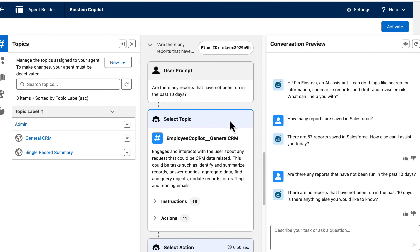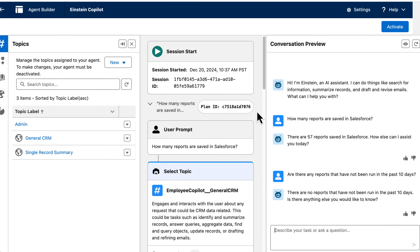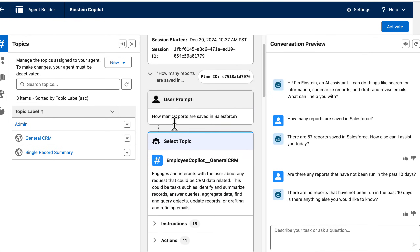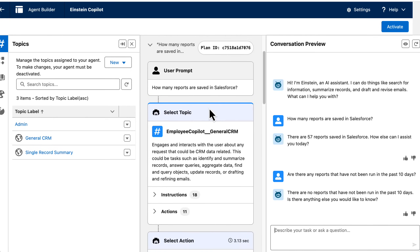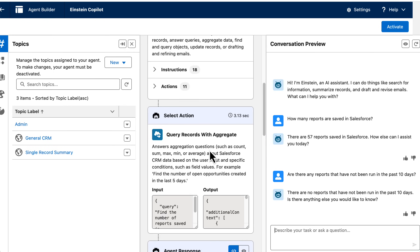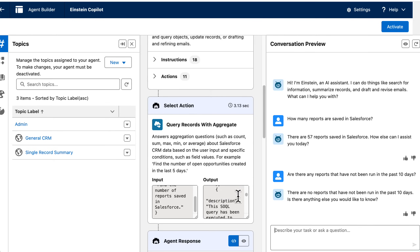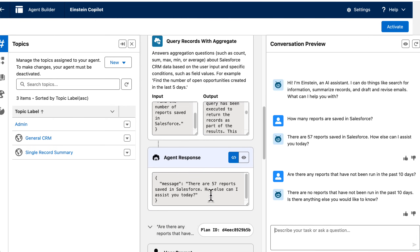Before I ask any more questions, let's take a look at what's happening in the center panel. If I scroll up to the top, you can see when my session started and I prompted the agent asking how many reports are saved in Salesforce. Agent Force reviews the instructions and actions, and selects the action to query records with aggregate — querying the number of reports saved in Salesforce. We get our outputs, and scrolling down to the agent response, we see the message that there are 57 reports saved.